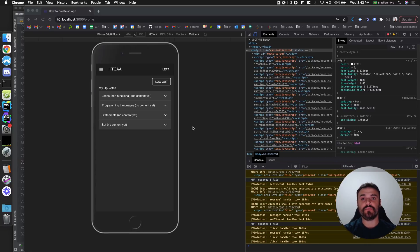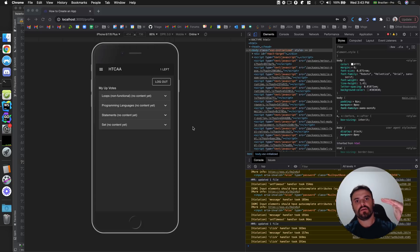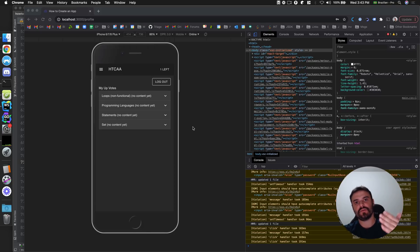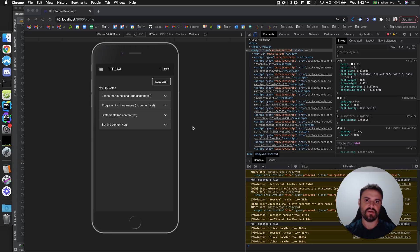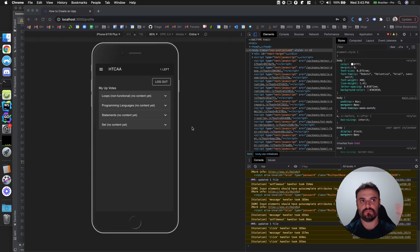In this video we are going to limit the votes, because for now we are showing like you have four left, you have one left, you have zero left, but we are still allowing you to vote later. Then we need to block this action. Let's do it!